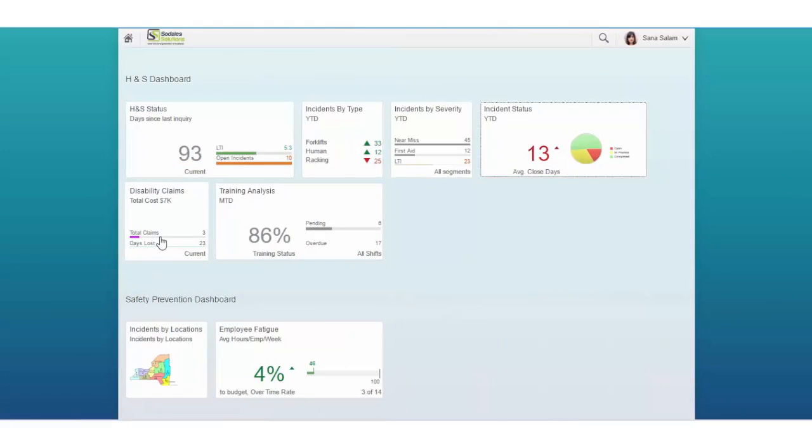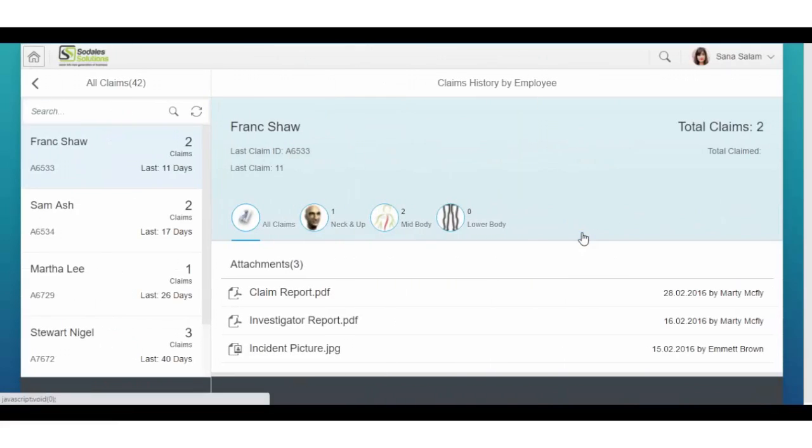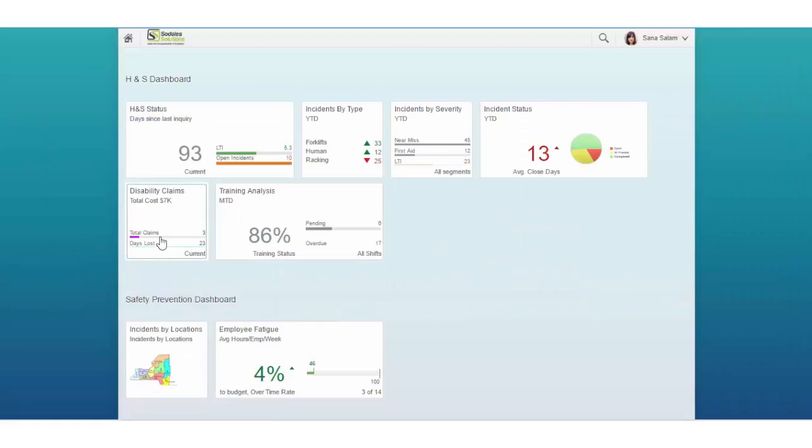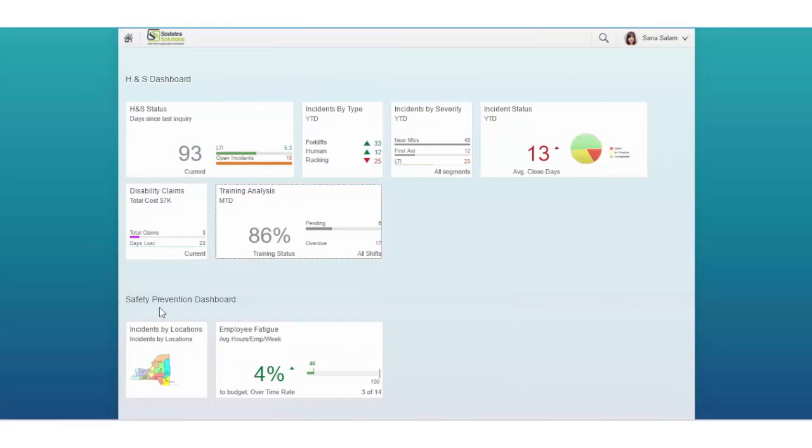Manage claims with approval workflow and supporting attachments such as doctor notes, internal and external regulatory documents in one place. Track safety training and certifications by due date and schedule.